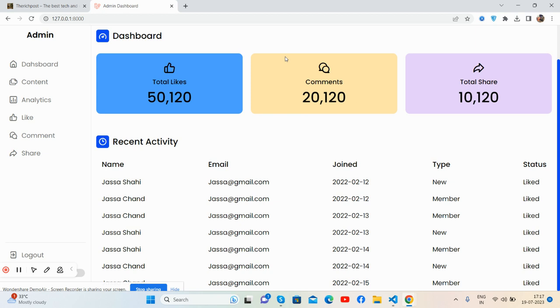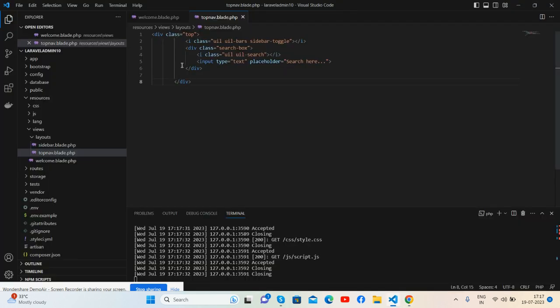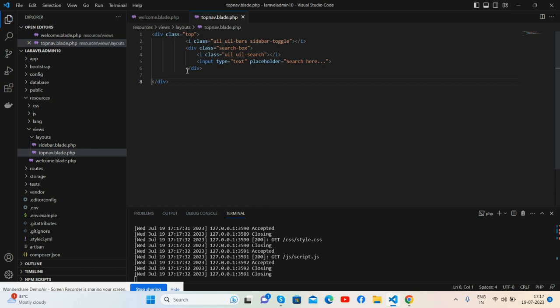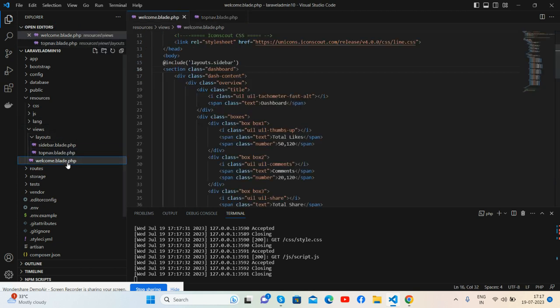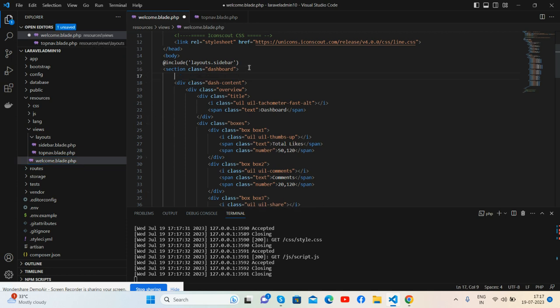See guys, the top section is gone. Now I will include this file topnav.blade.php file inside my welcome.blade file, like same here.